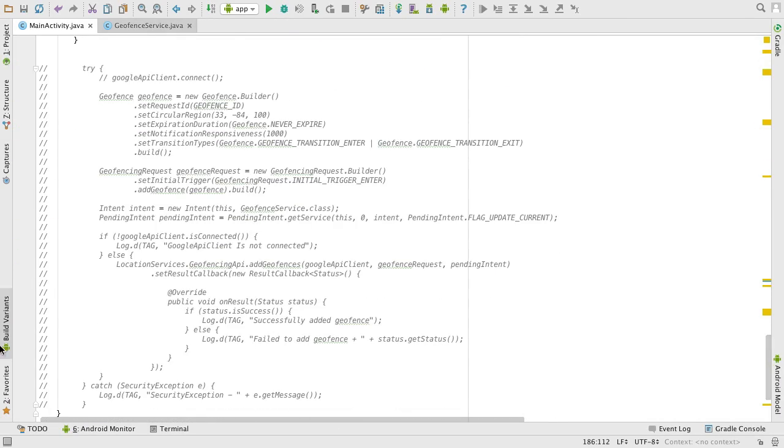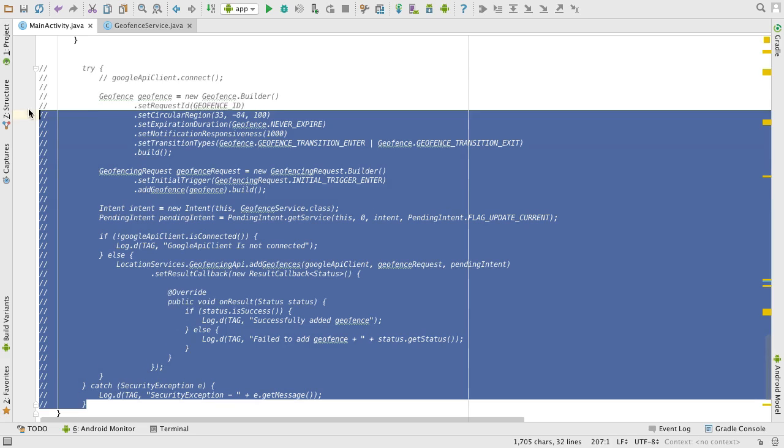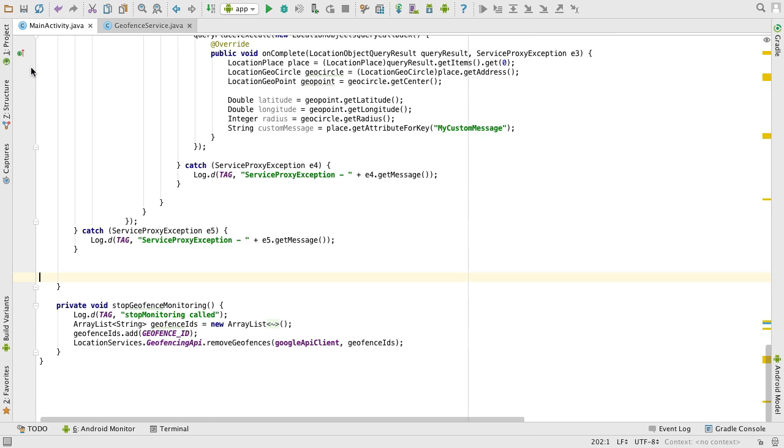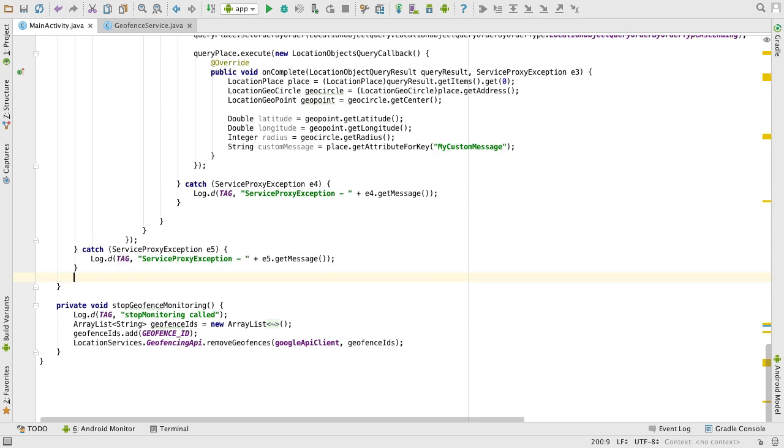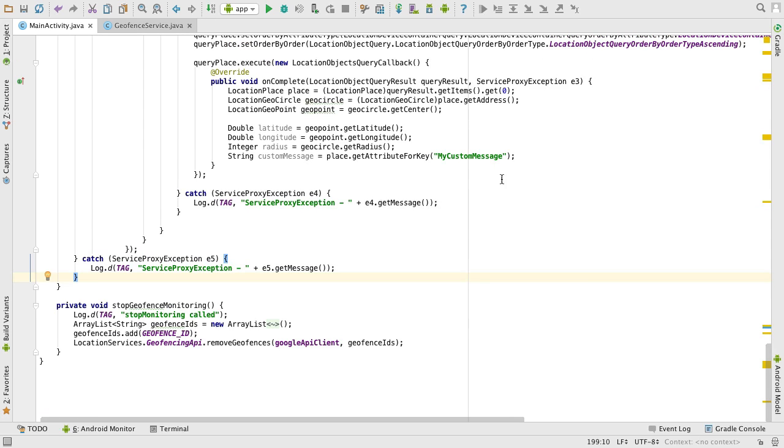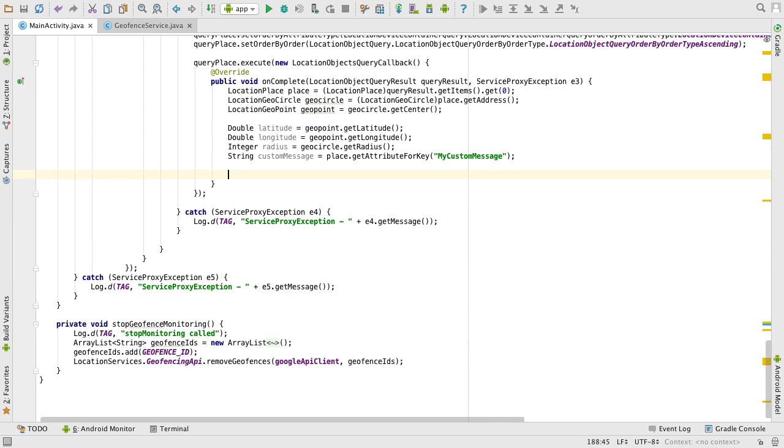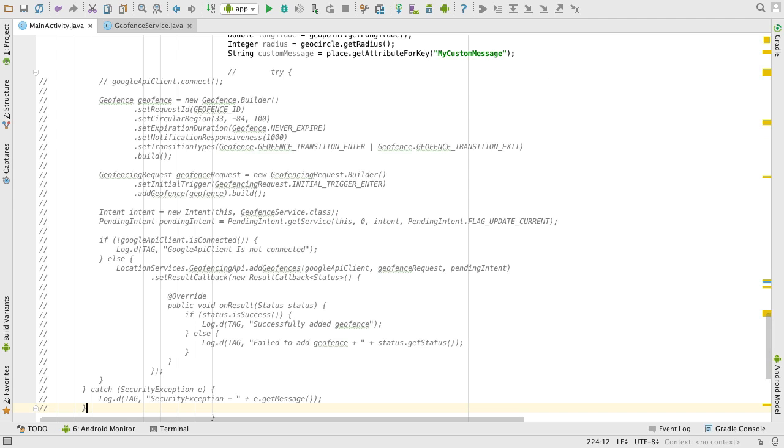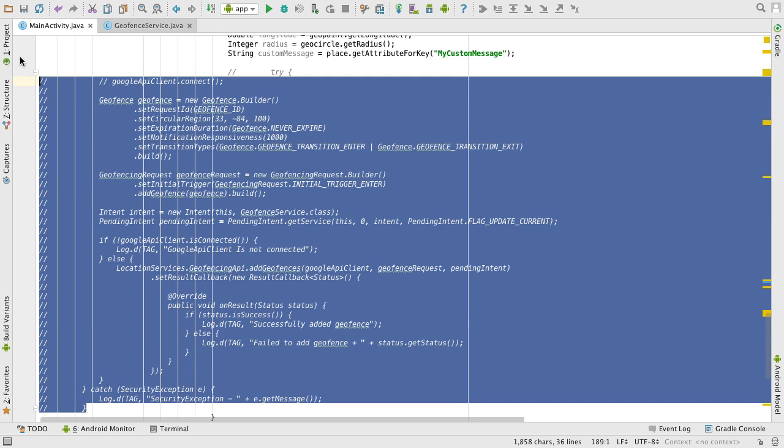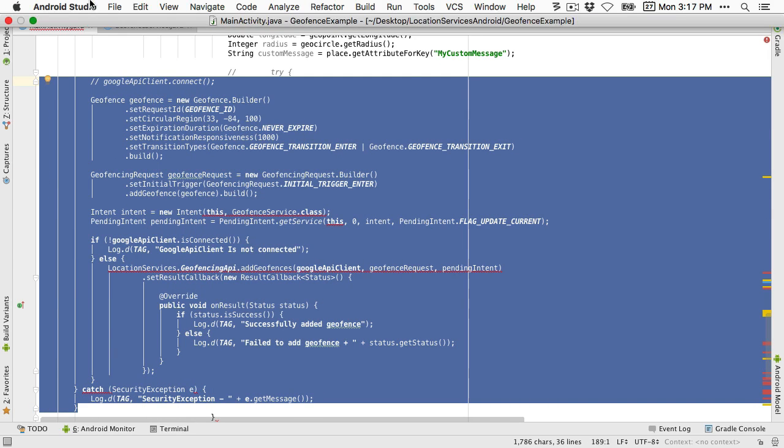With the latitude, longitude, and radius in hand, we're then in a position, as we were in the previous videos, to populate the geofence, removing the hard-cutting values and substituting our values retrieved from MCS.